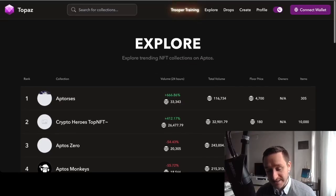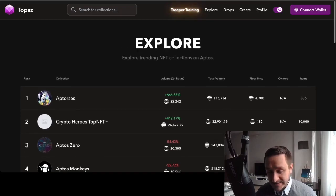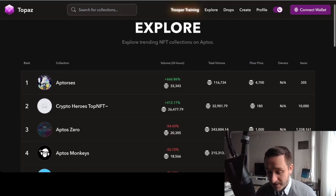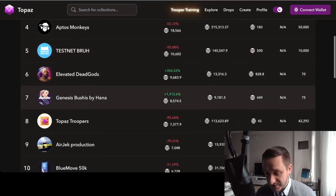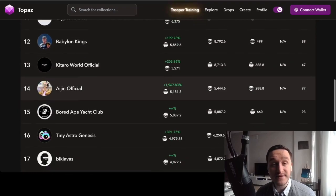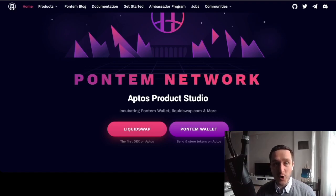You can also try going to one of the NFT marketplaces — I would look at Topaz. You can see the collections currently available on Topaz, which is the NFT marketplace on Aptos. You can search for different collections and try to interact with various NFT collections as well. That's it for this short tutorial on how to interact with the Aptos testnet — have fun playing around.